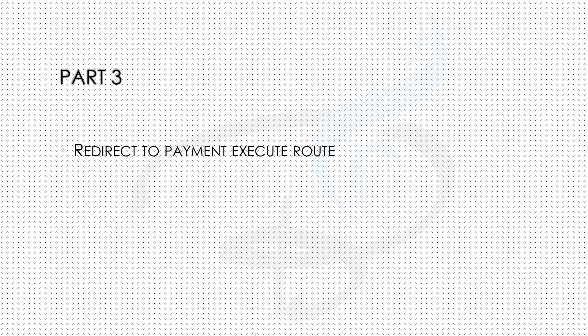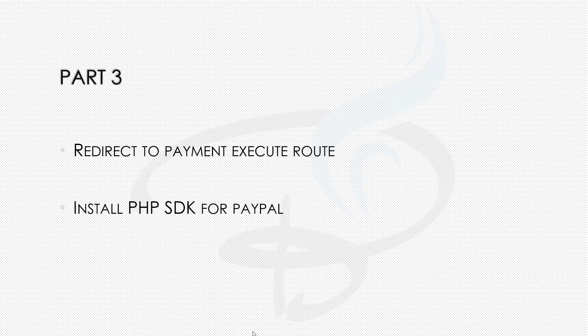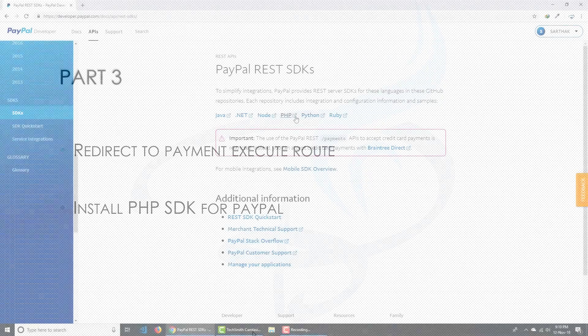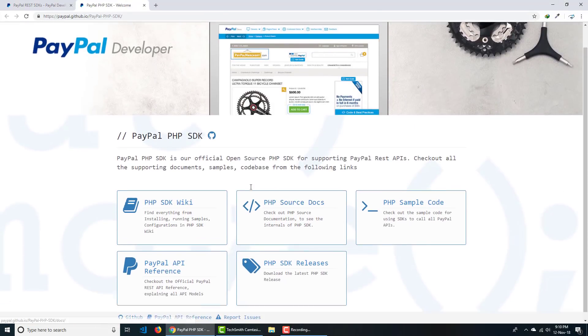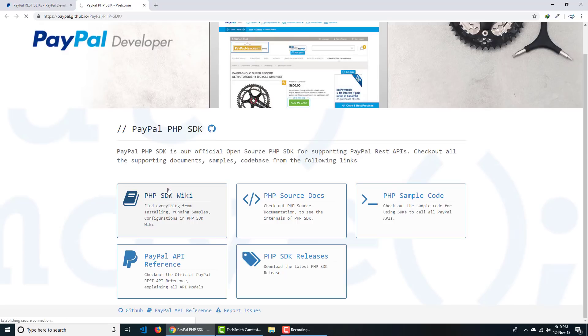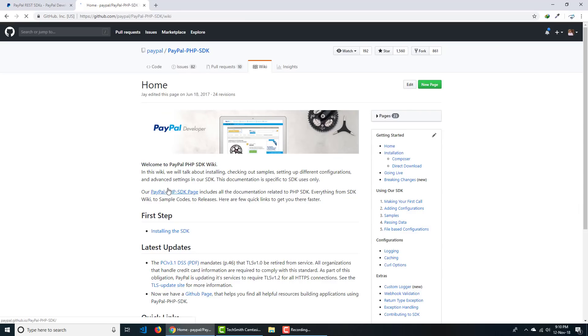Part three will cover the redirection to the payment execution route. If we create the payment system we need to execute the payment too, and for that we need to create the route. We are going to use the PHP SDK for PayPal and install it via Composer.